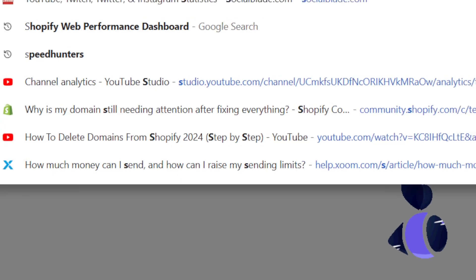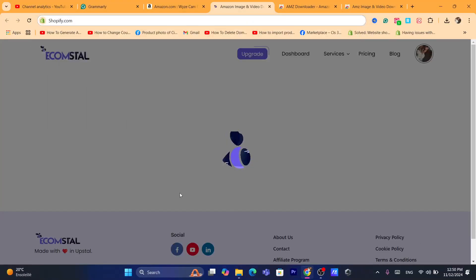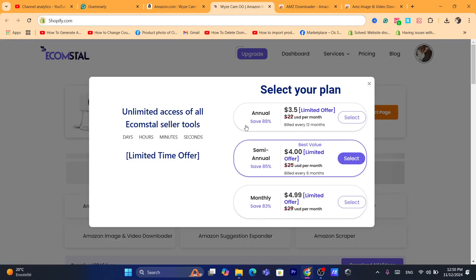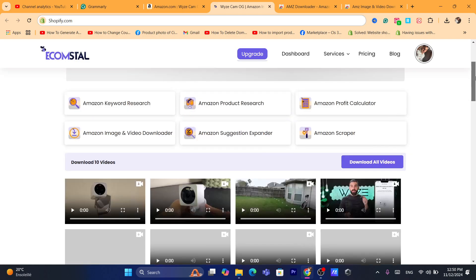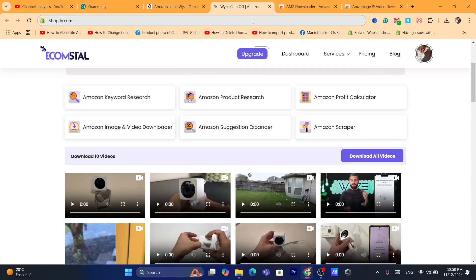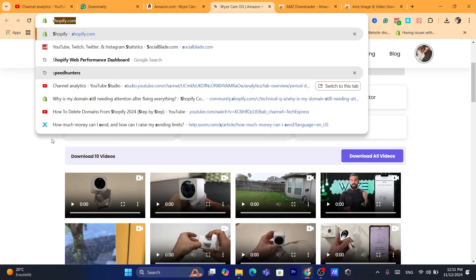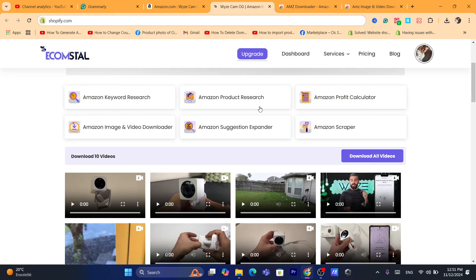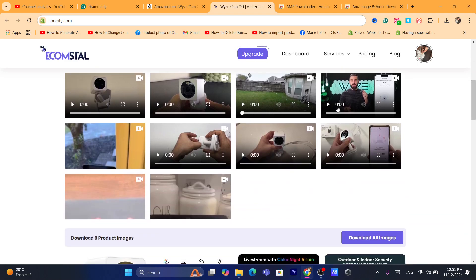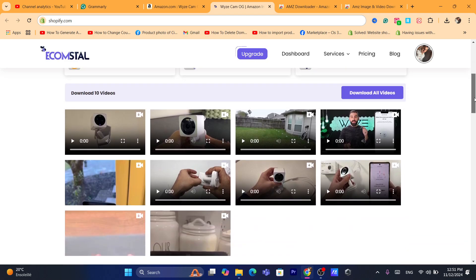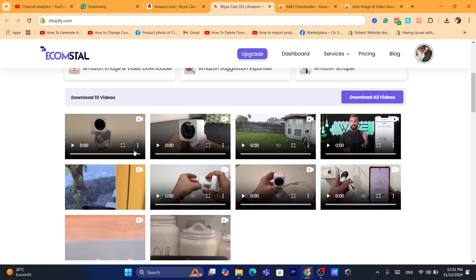Next thing you want to do is wait a few seconds. Just ignore this, they are going to require you to pay but you don't really have to do that. So here if you scroll down, as you can see you will find all the videos in the product page.